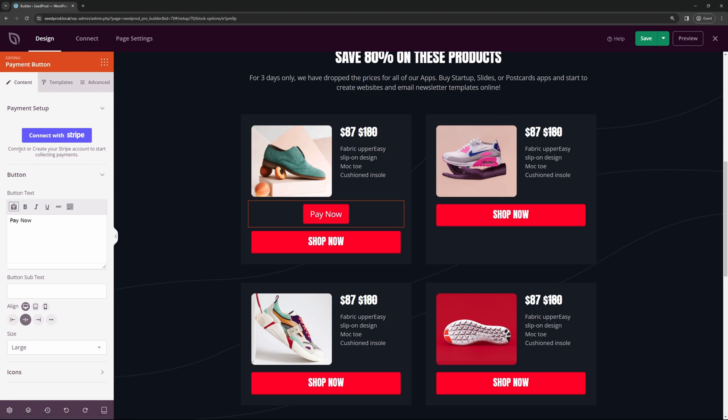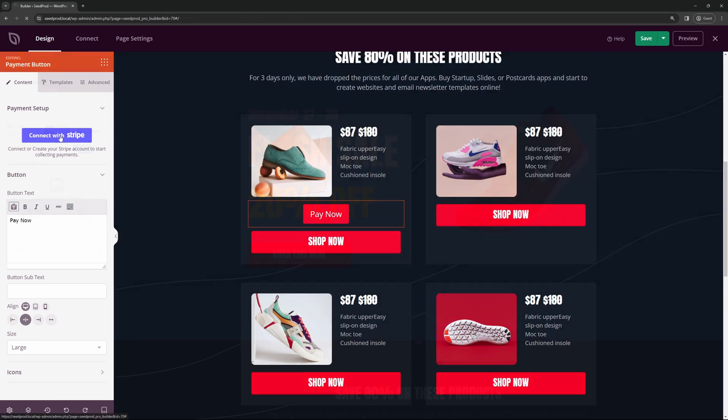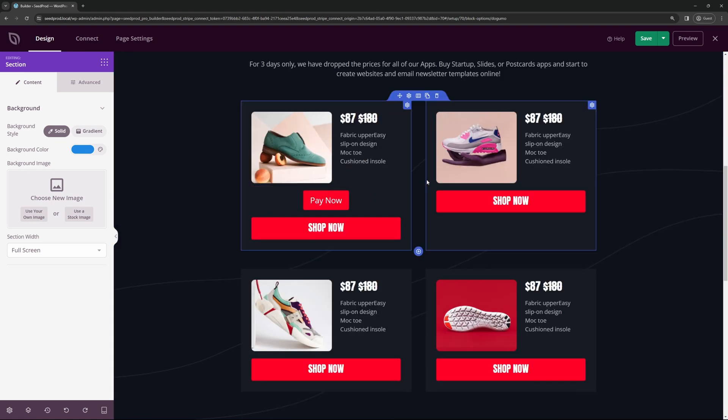Now you're going to go ahead and connect or create your Stripe account to start collecting payments. You can do this by clicking connect with Stripe, and it's going to ask you to leave the site. Before we do this, let's go ahead and cancel this and make sure we save the page. Let's try this again and connect with Stripe. And there we go, I simply logged into my Stripe account, or if you don't have one, you can create one. Stripe makes it extremely easy. After I filled in my login information, it redirected me back into SeedProd.